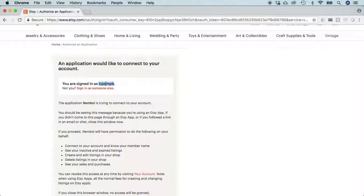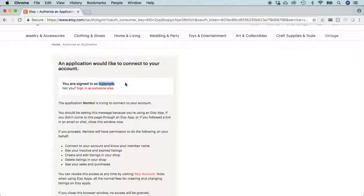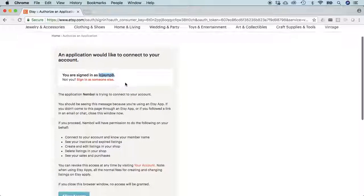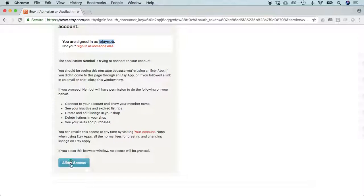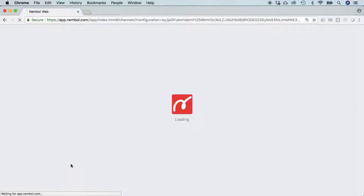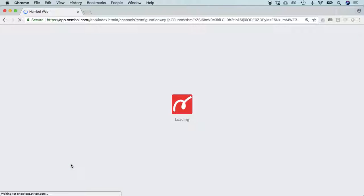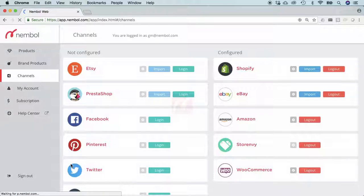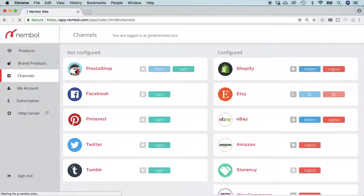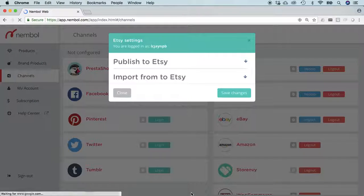Don't worry, it's actually your code within Etsy. You'll see it later on in your Etsy backend. Click allow access and we're back in Nemble. We're going to hit the settings overlay now.